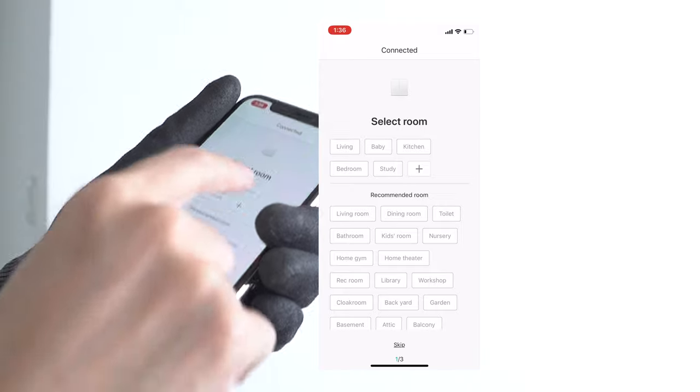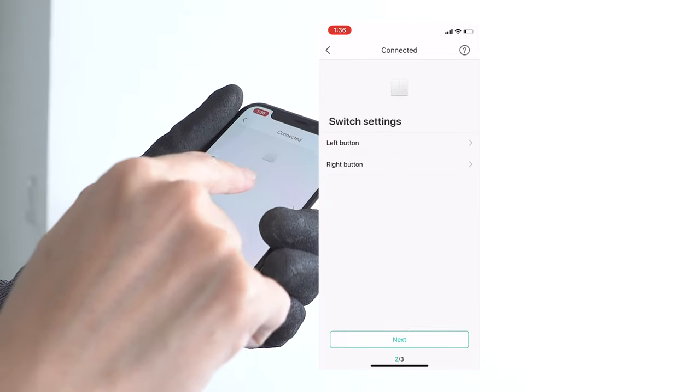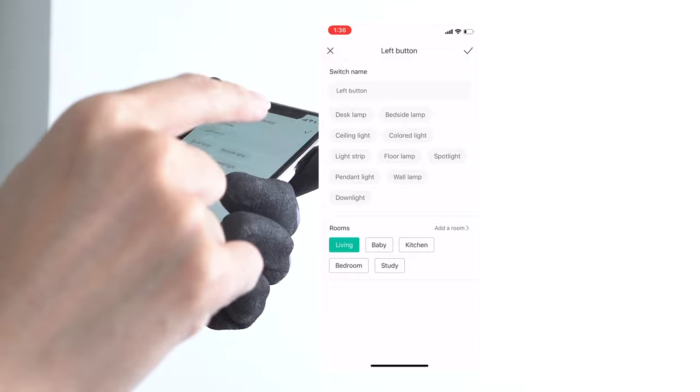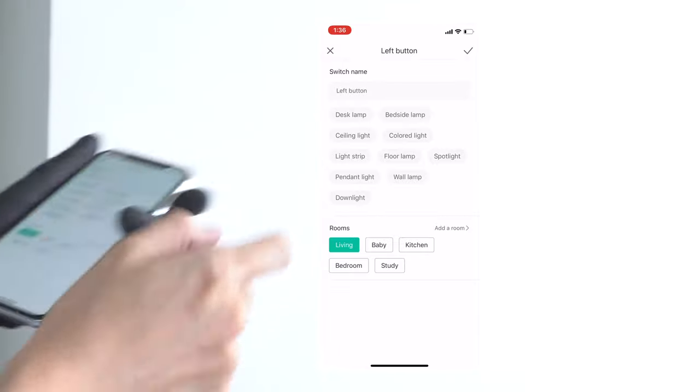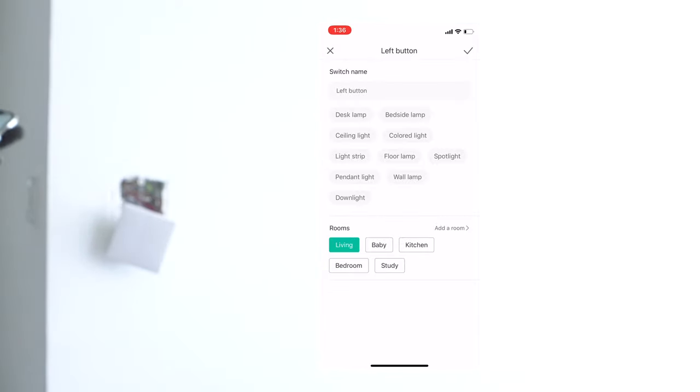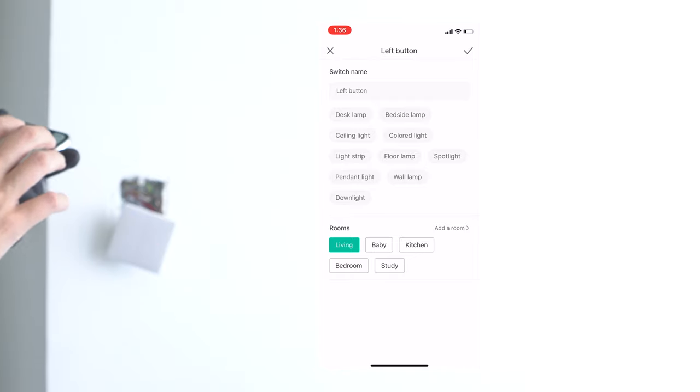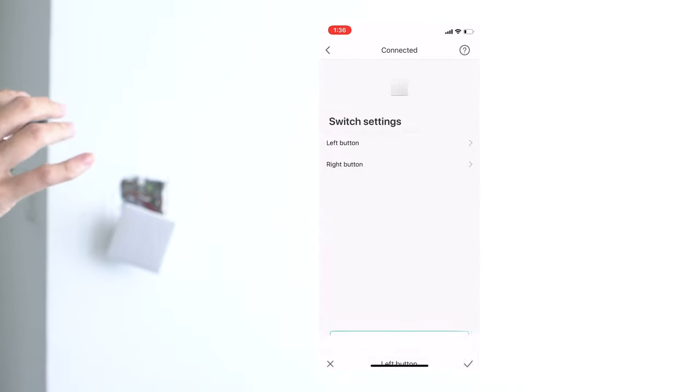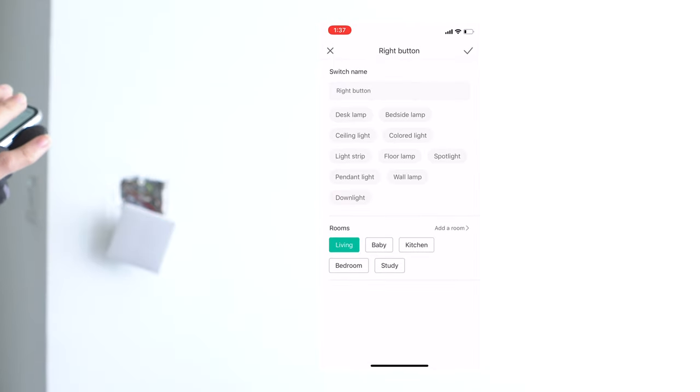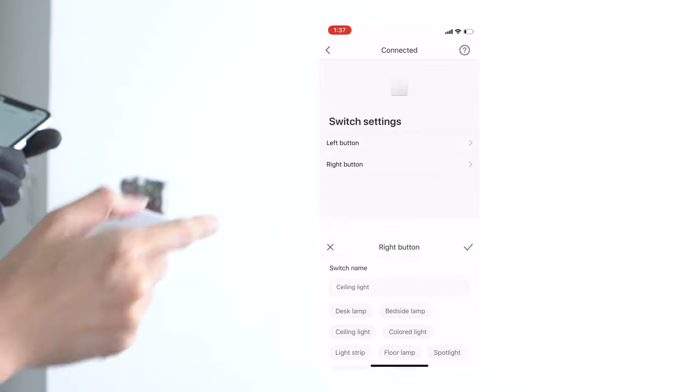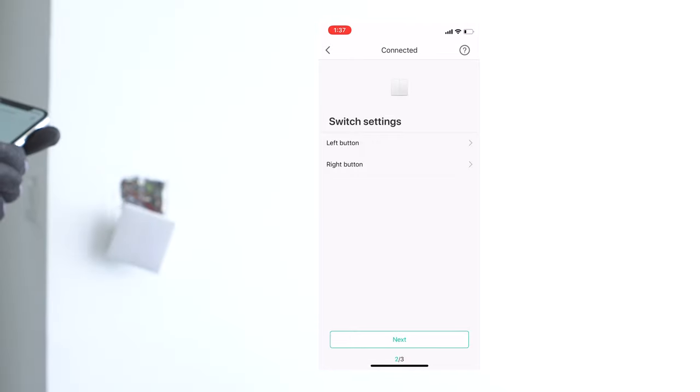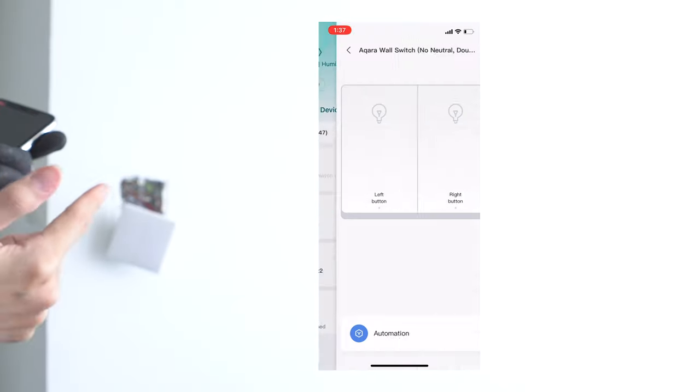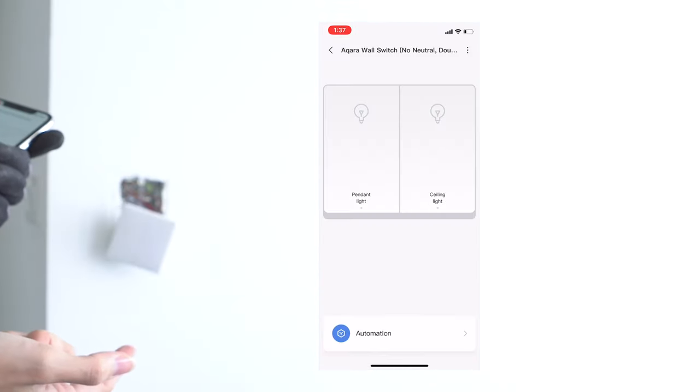I'm going to choose living room. And the left switch is the table pendant light. And then for the right is the ceiling light. Good job. Let's get started, agree and continue.